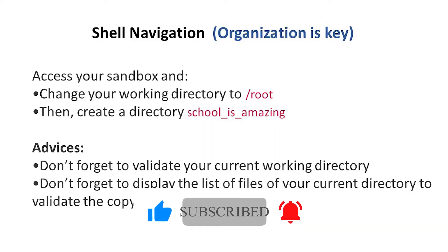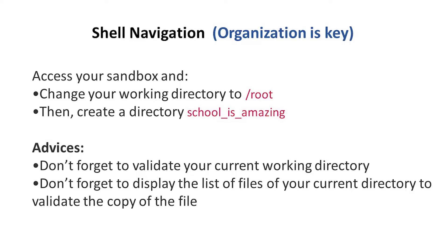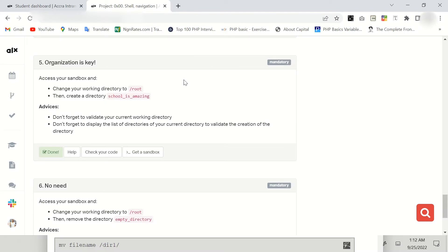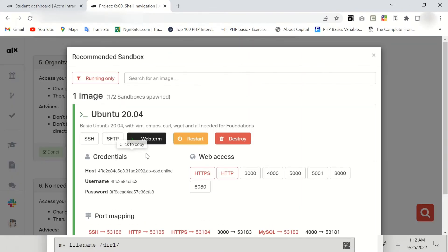Hello guys, welcome again to my channel. This is Sir Ike. Today's task says change your working directory to root, then create a directory 'school_is_amazing'. So to handle this, click on your Get a Sandbox, then click on web tab.